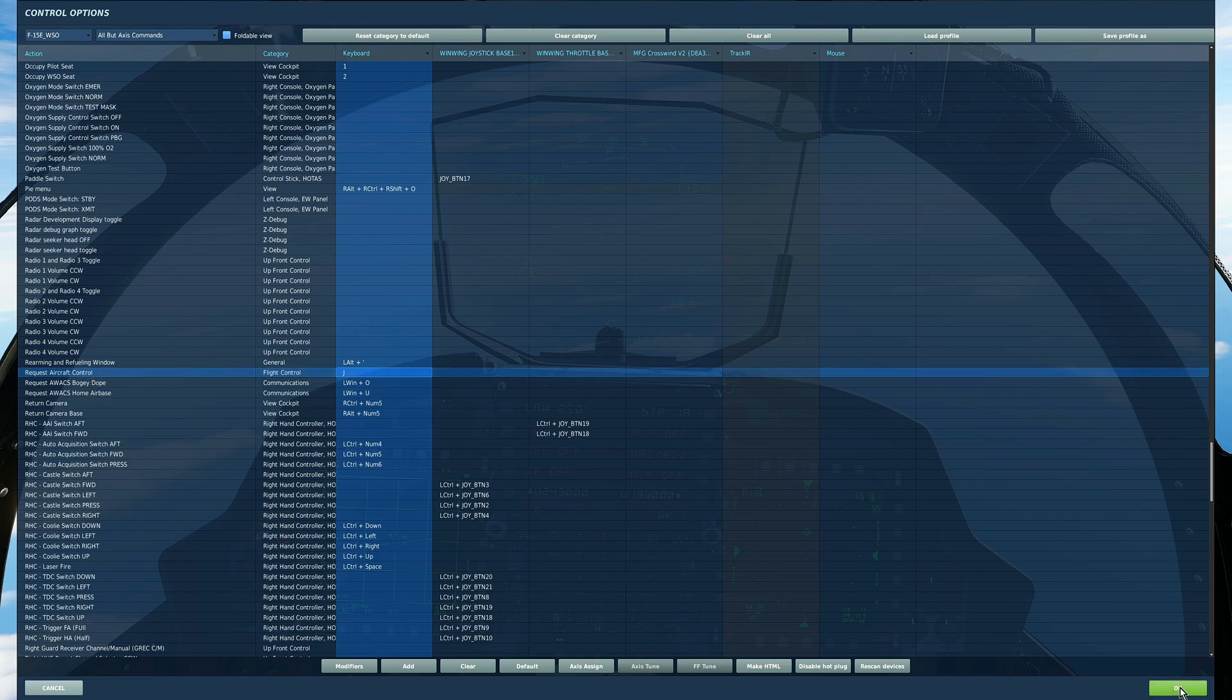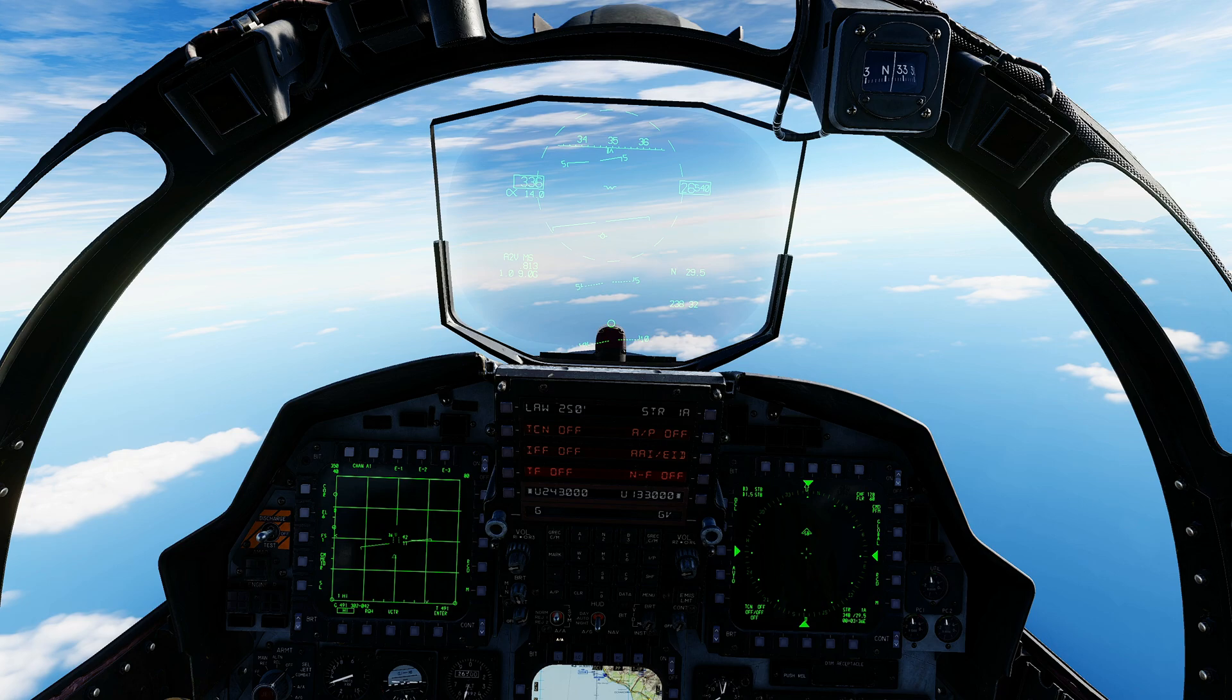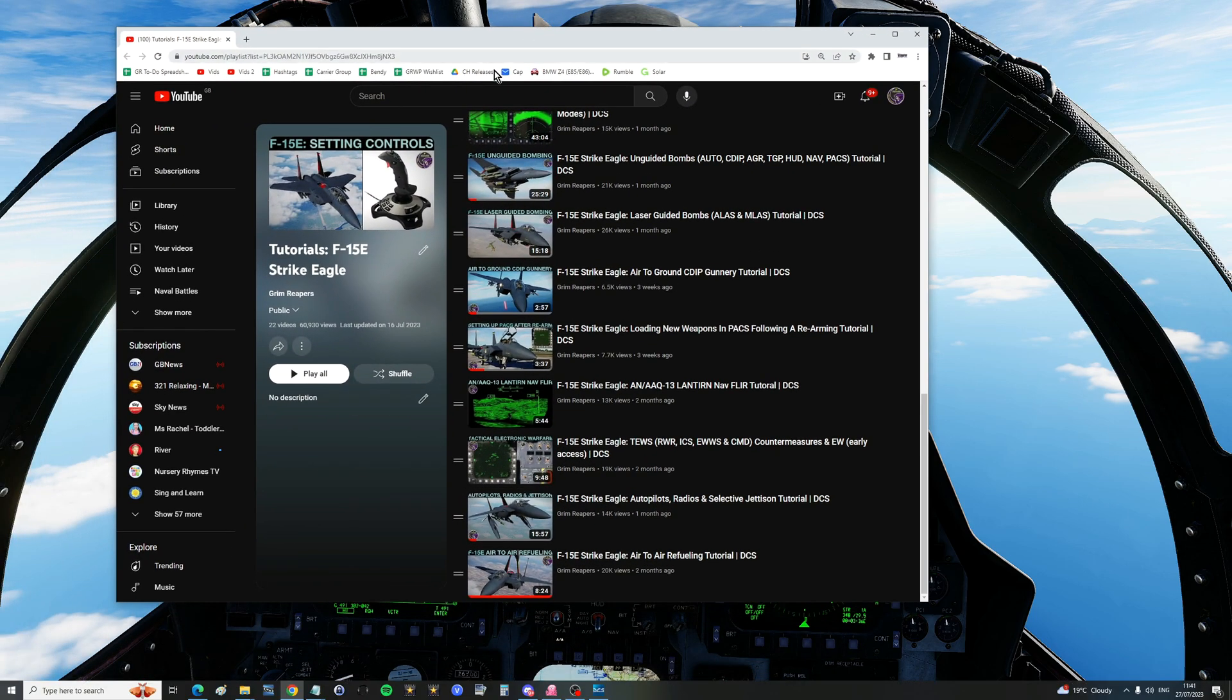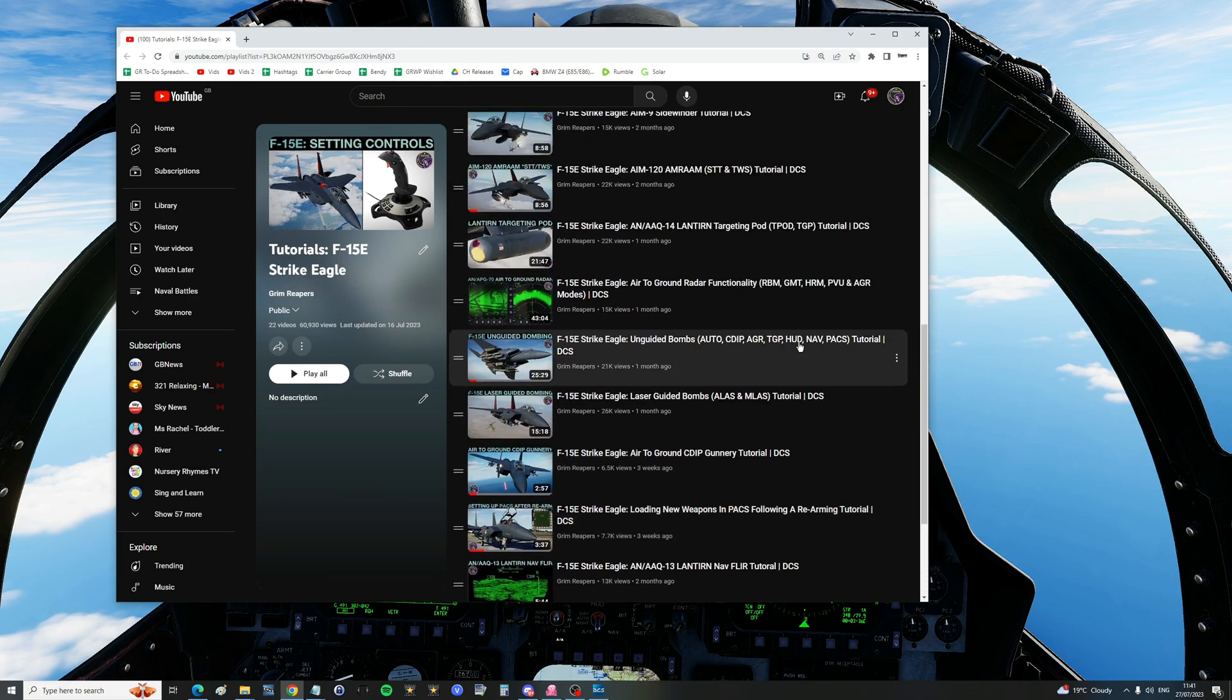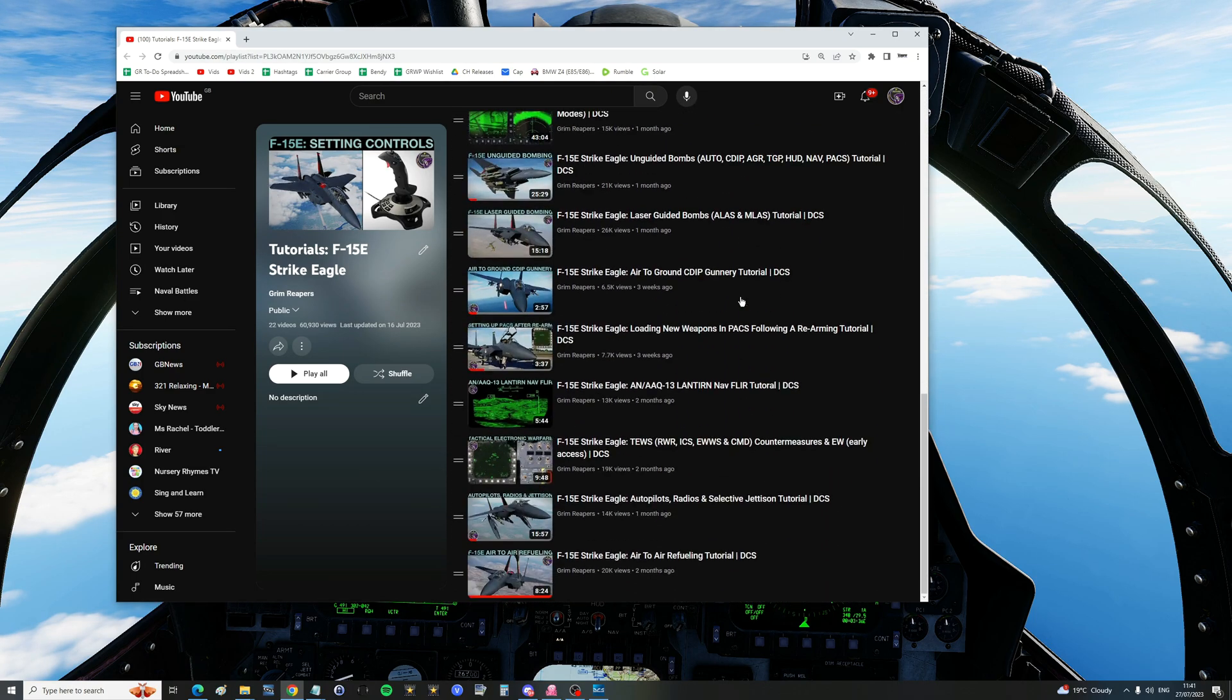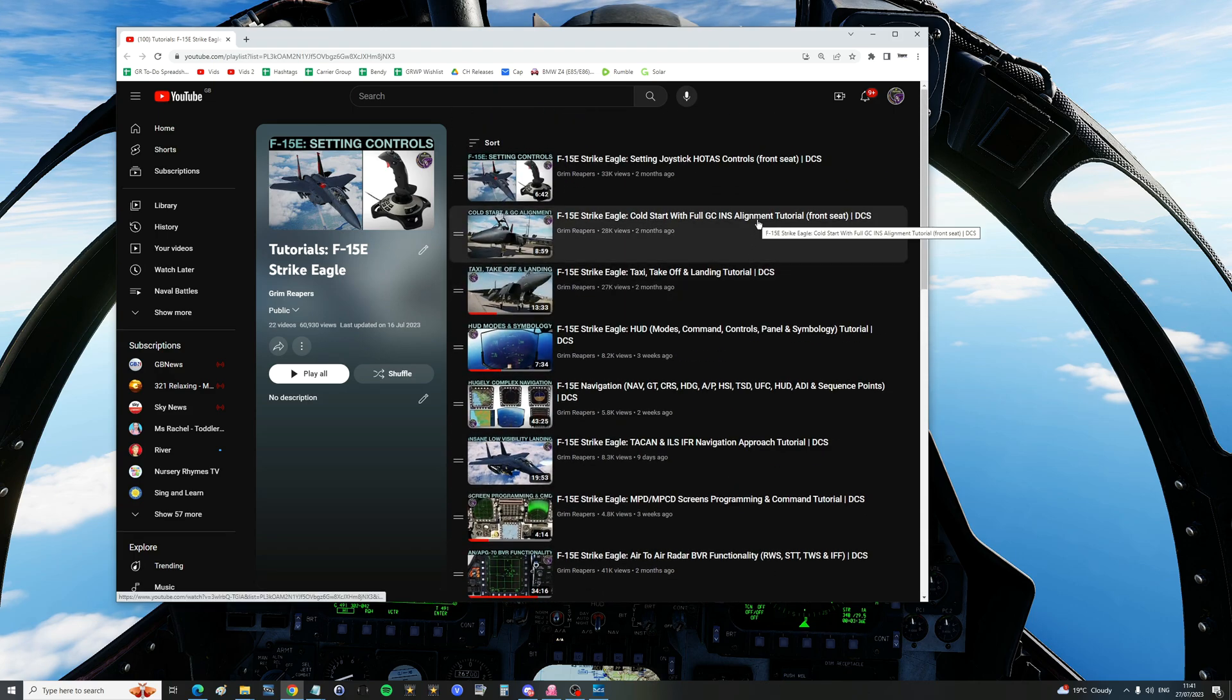Next is how to use those controls. So if you see in YouTube I've made a big playlist of how to use all of the features of the F-15E, 20 or something videos.